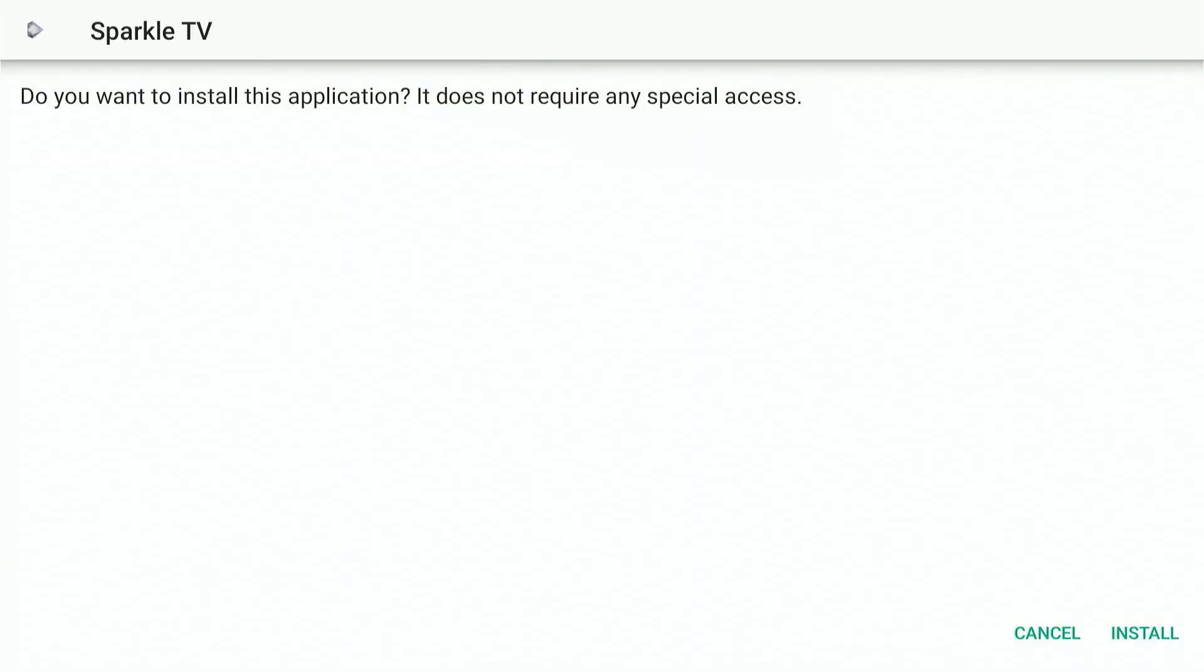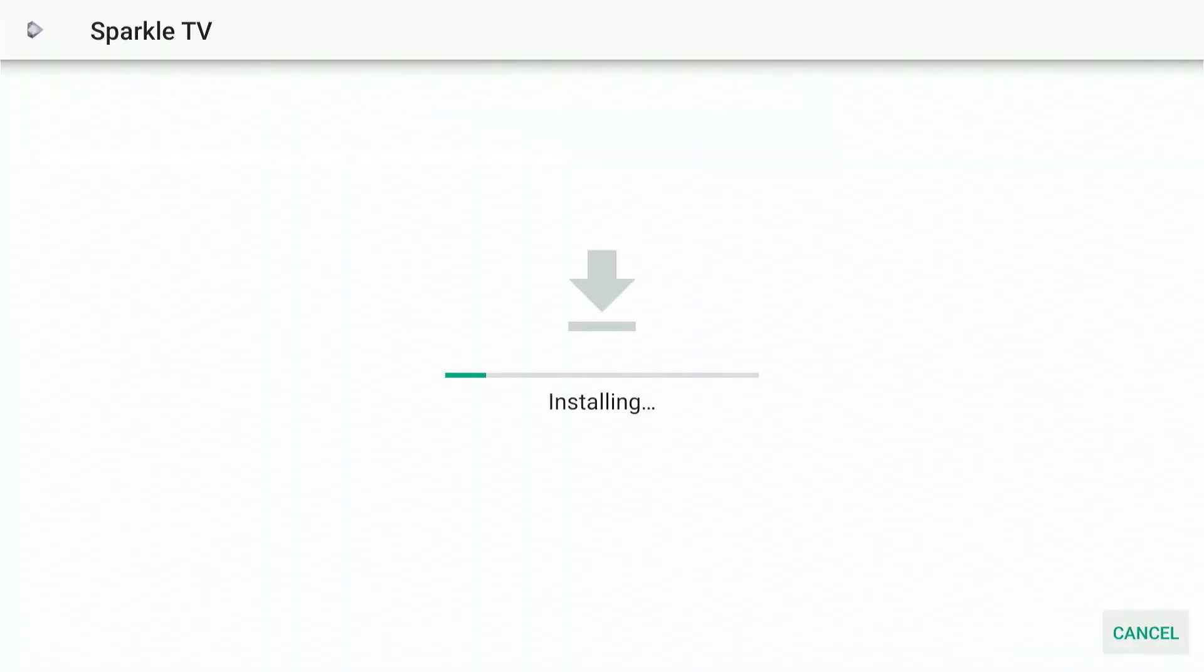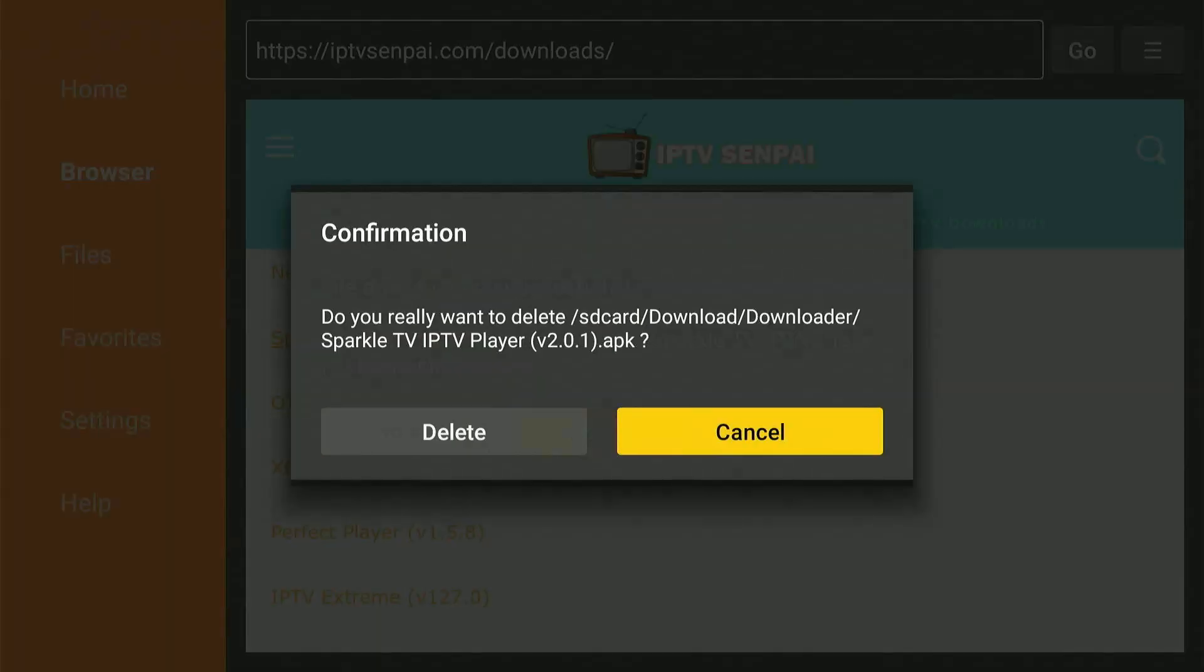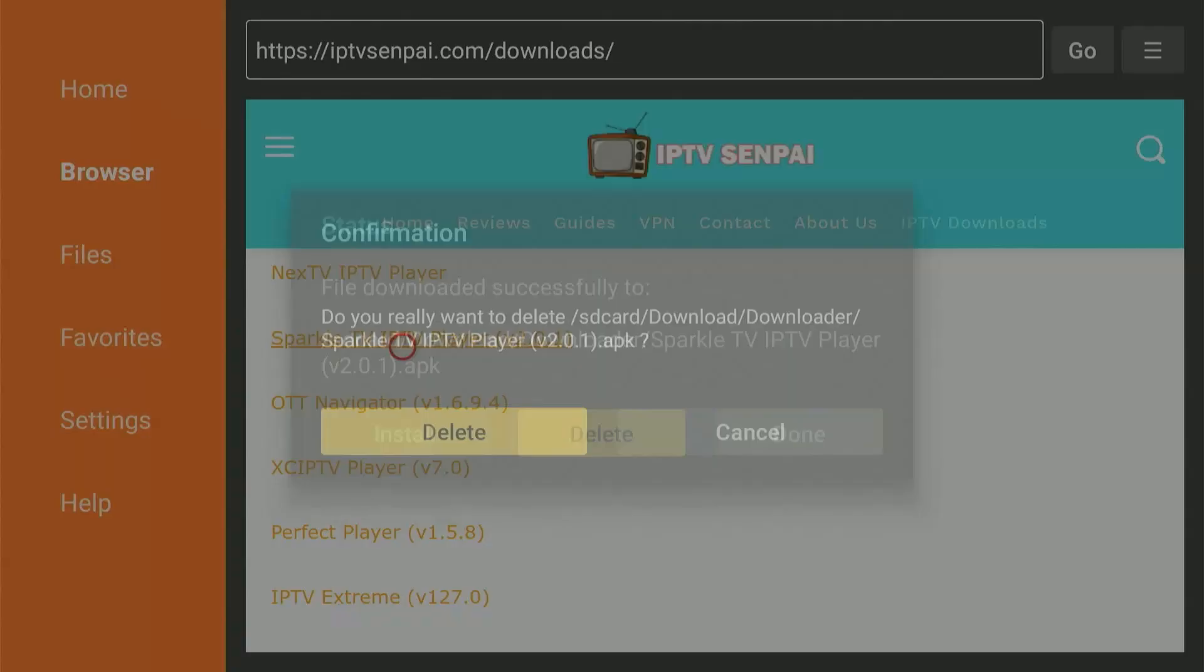After it's downloaded, press Install. Now click Done and press Delete twice to delete the APK files to clear space on your device.